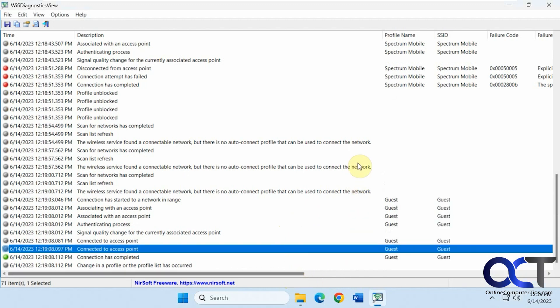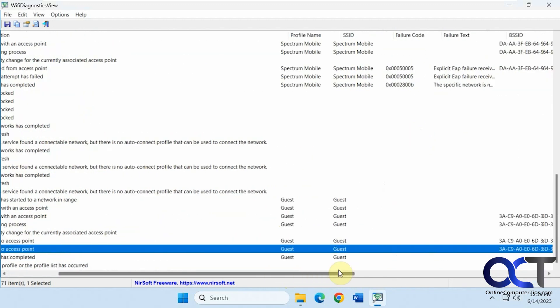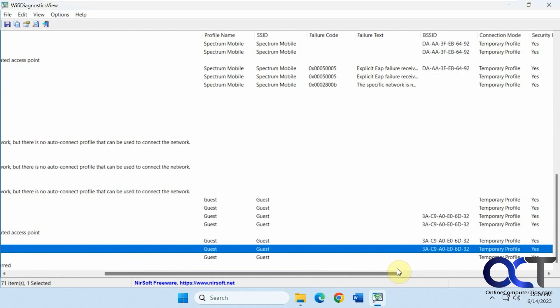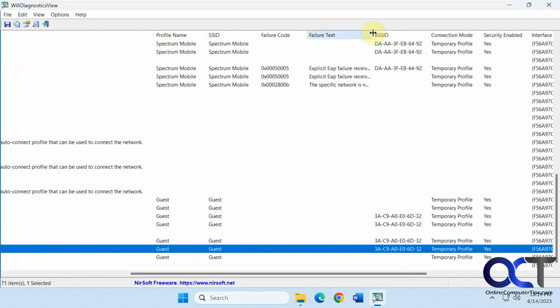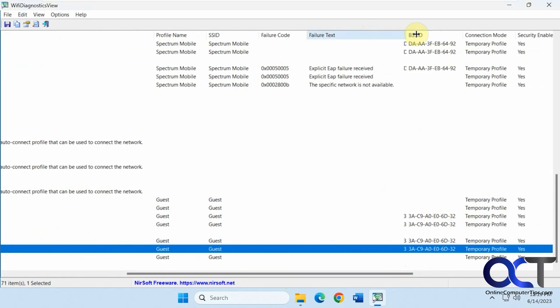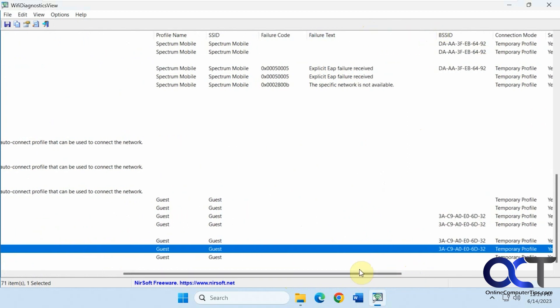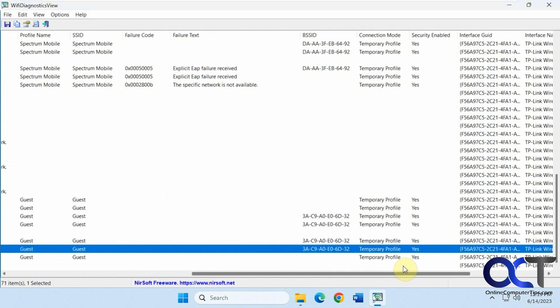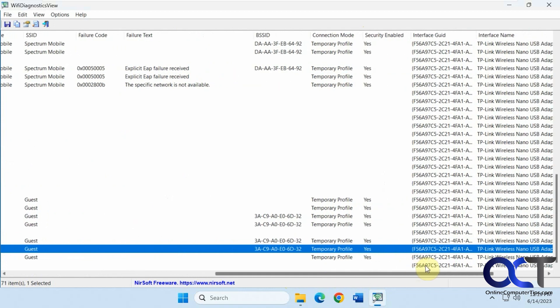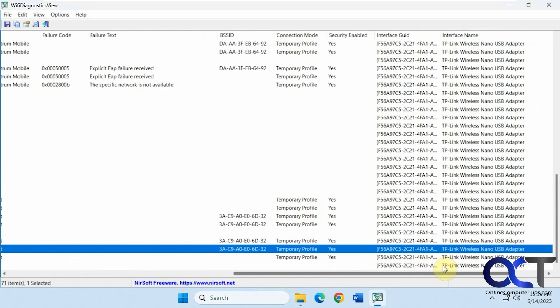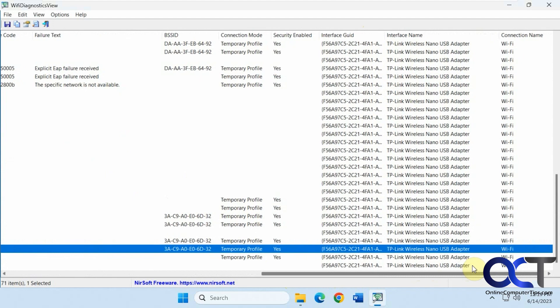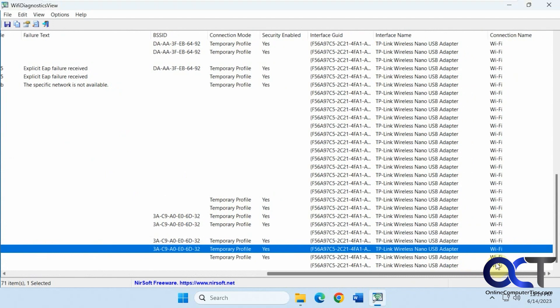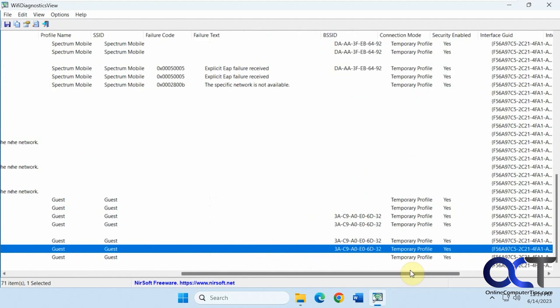So you got the basic information: the profile name, SSID, failure code if it failed, failure text, BSSID, connection mode, if it's security enabled or not, interface name, Wi-Fi connection name there.